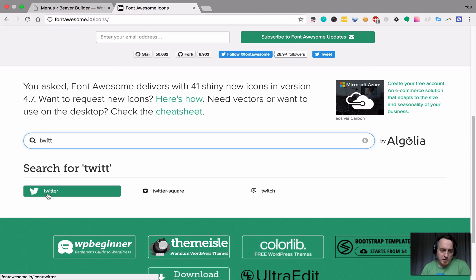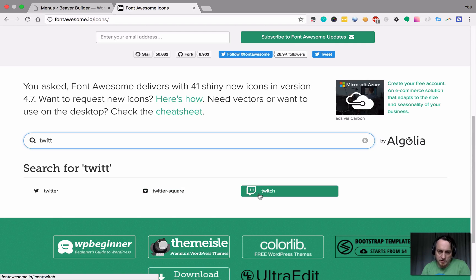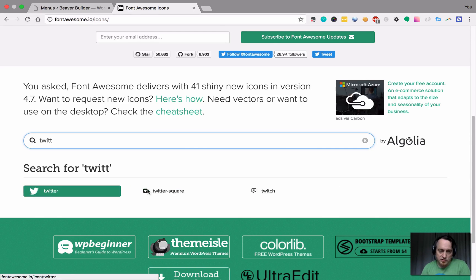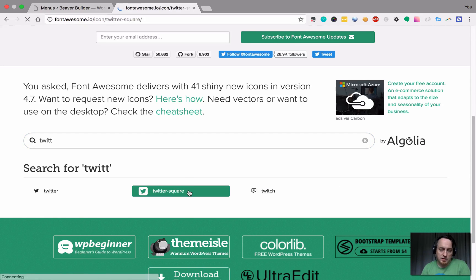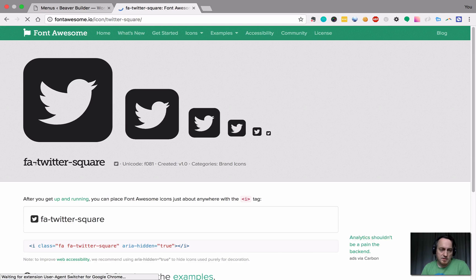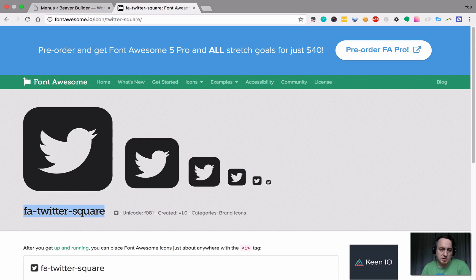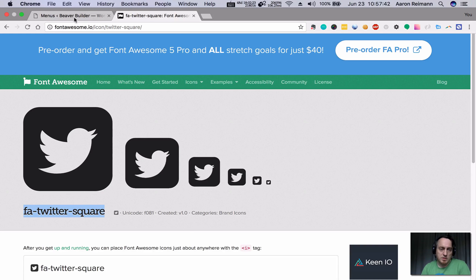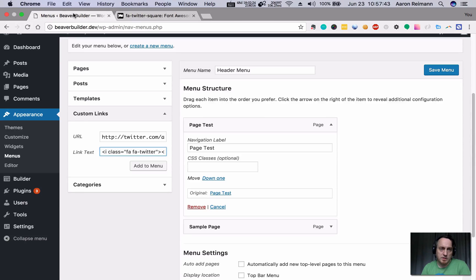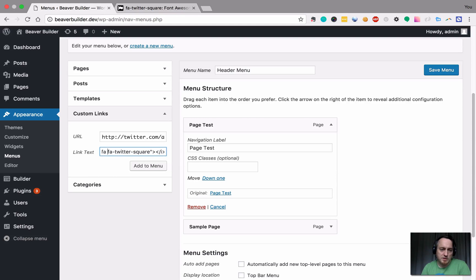So we have a couple of different options, the Twitter icon, the one squared. And so just those two, I'm going to click on that. And this shows you what you need to put in there. So FA dash Twitter square, make sure we have a space in here. Super important.